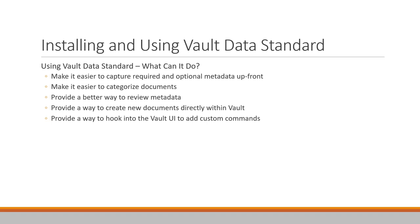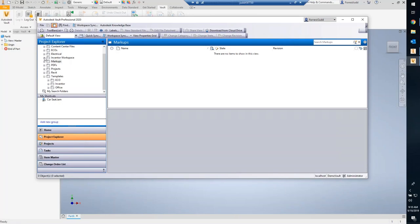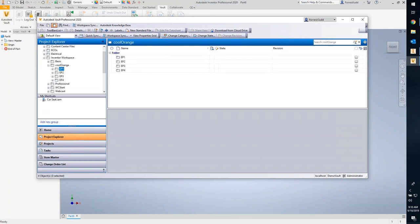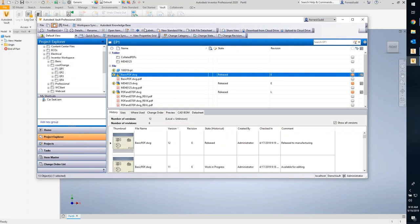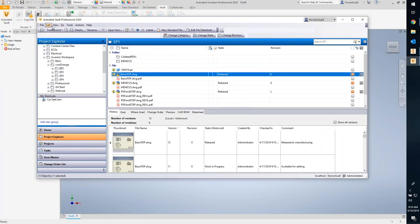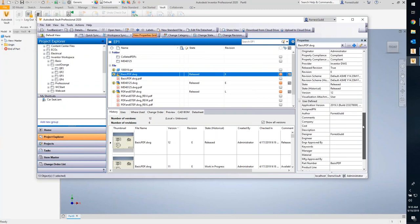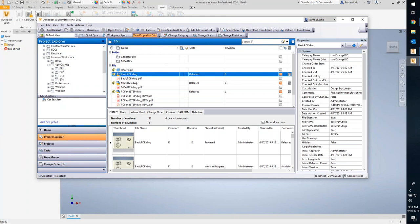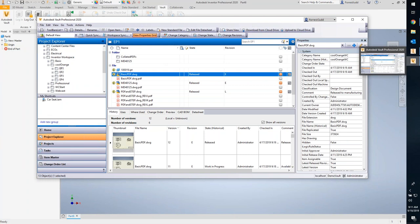VDS also provides a nice way to review the metadata about a file. It can curate that really long list of properties you see in Vault for any random file — some relevant, some you don't care about — so you're only seeing relevant information based on the file category.